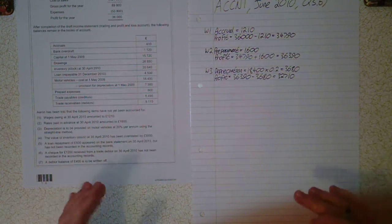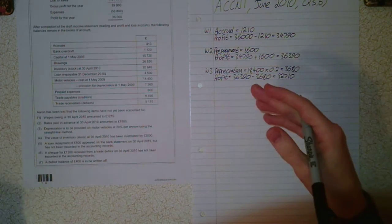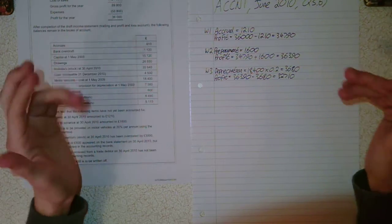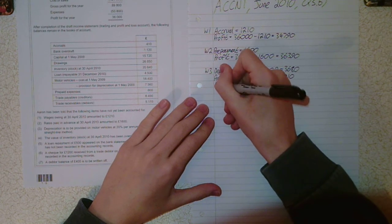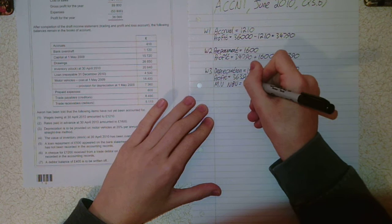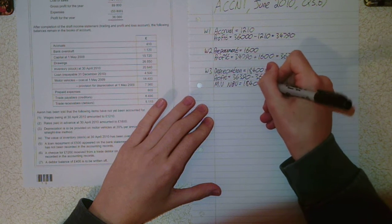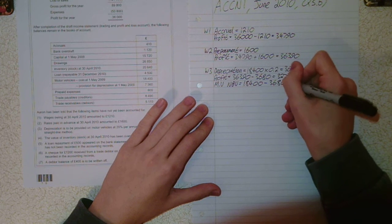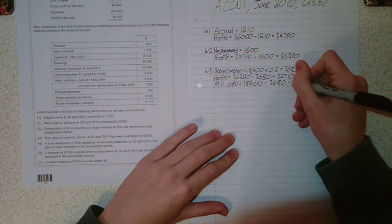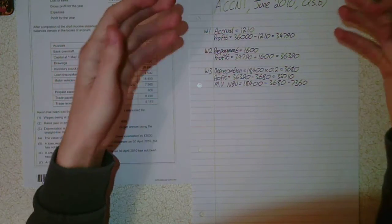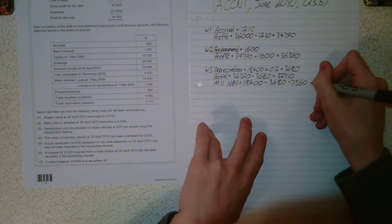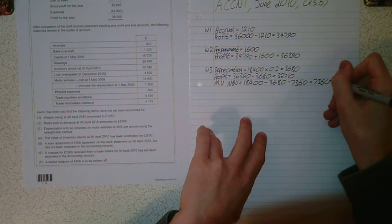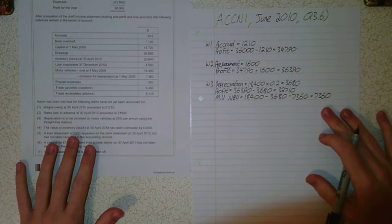We've dealt with the income statement but we need to deal with the balance sheet now. The motor vehicle net book value equals the cost minus this depreciation we've calculated, minus the provision as well. The provision is the depreciation that's happened to the asset before this year. That comes to £7,360, a non-current asset in our balance sheet.